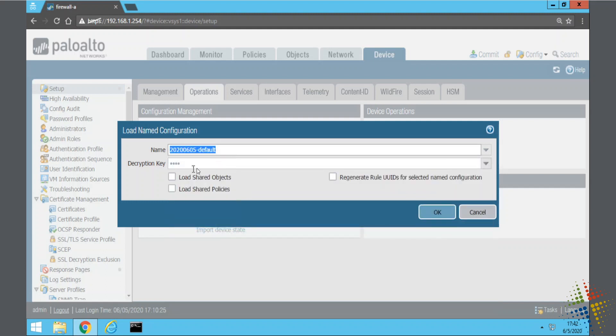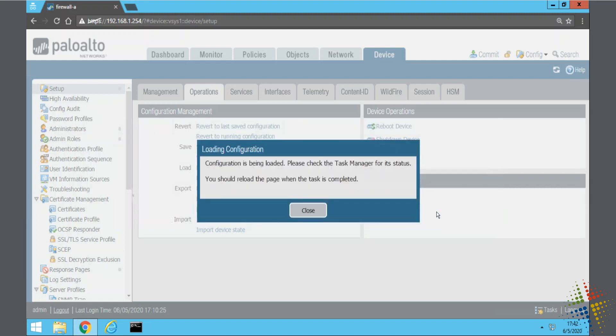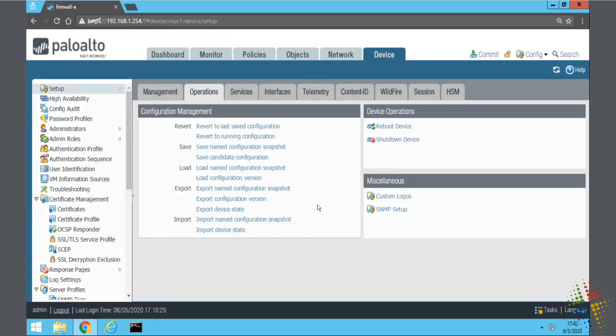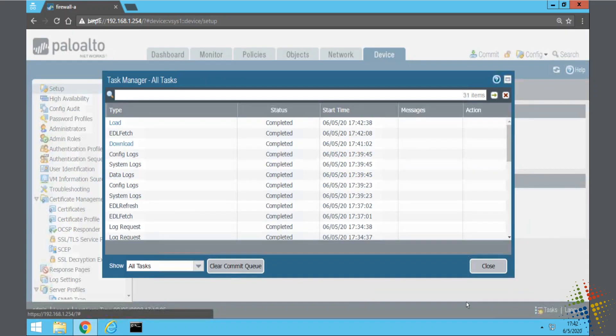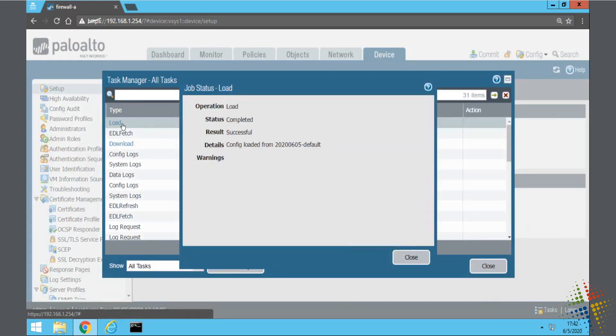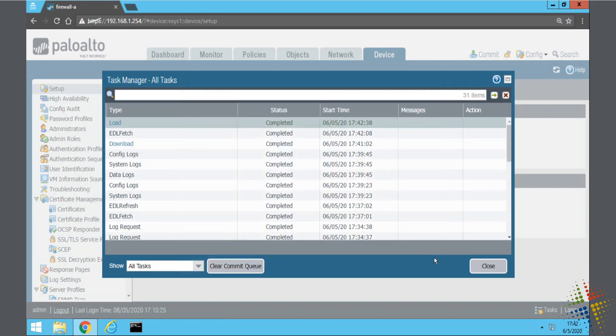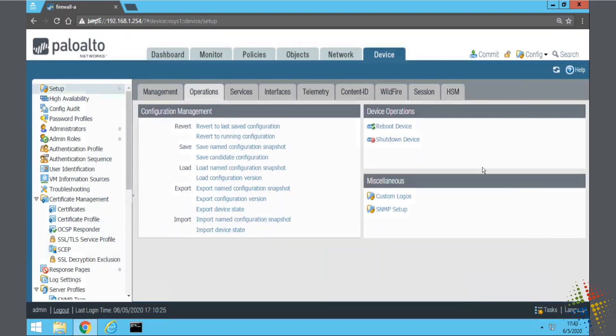I didn't encrypt it, I don't need to check that option. I'm just going to say okay. It says configuration is being loaded, good. Check the task manager for those options. Task manager is this guy right down here, so if I click on that it gives me a list of all the currently running tasks and I can see the latest task is load, status was completed. Awesome. Now that it's loaded I can commit that.